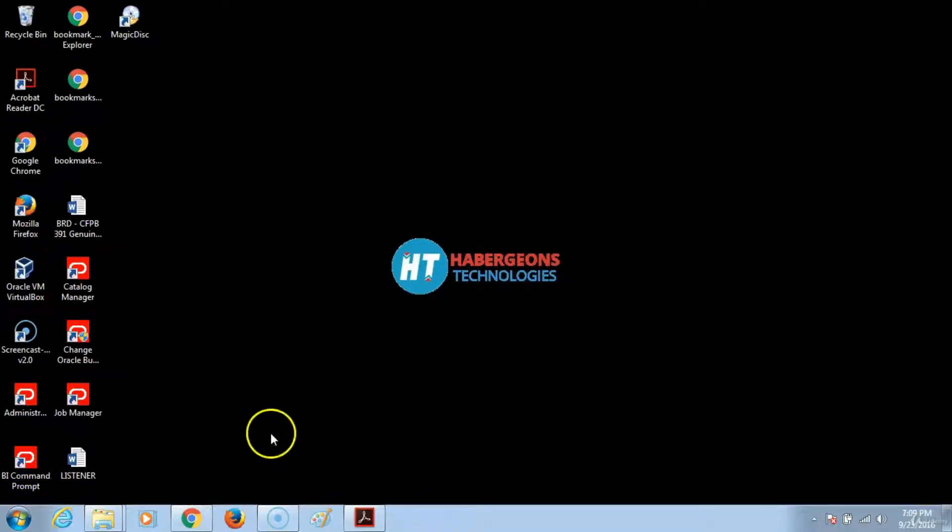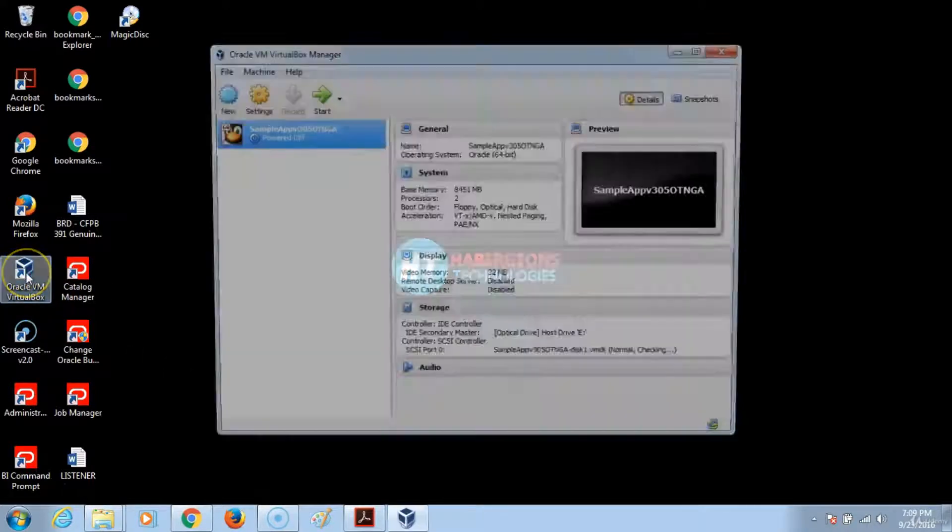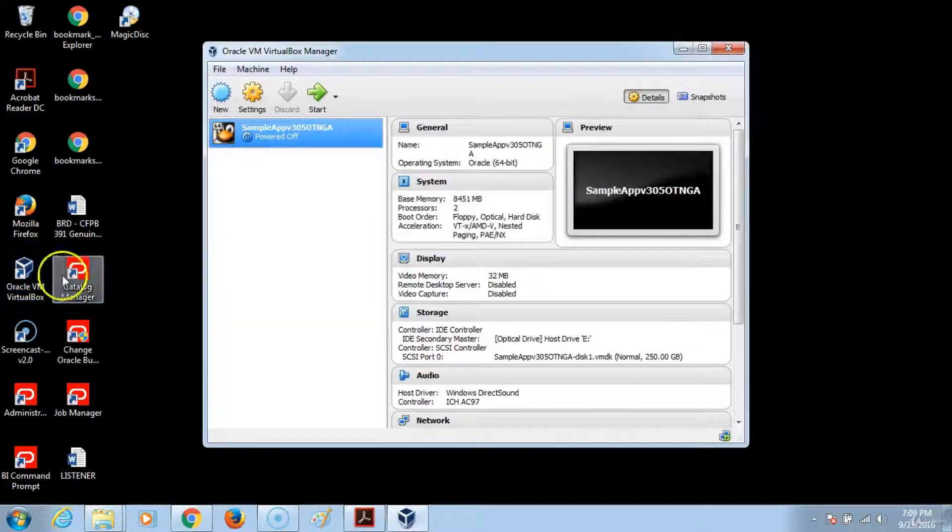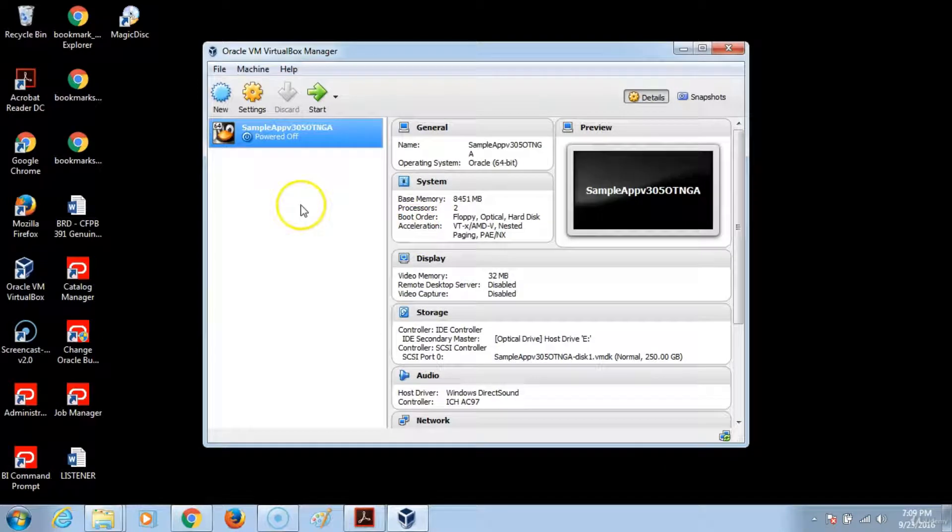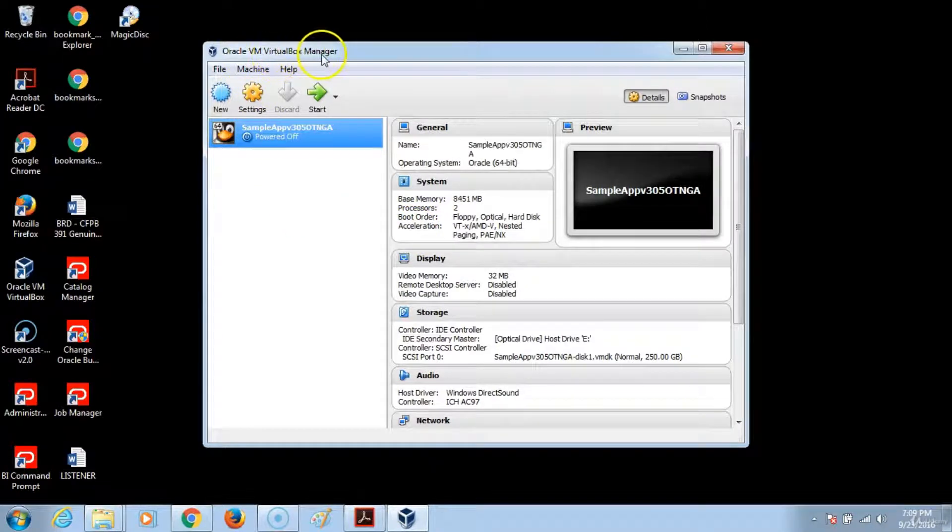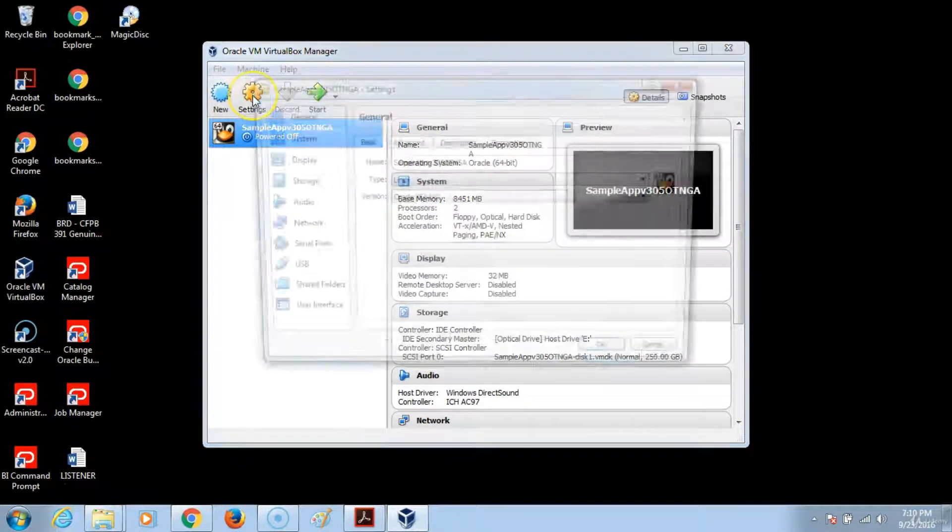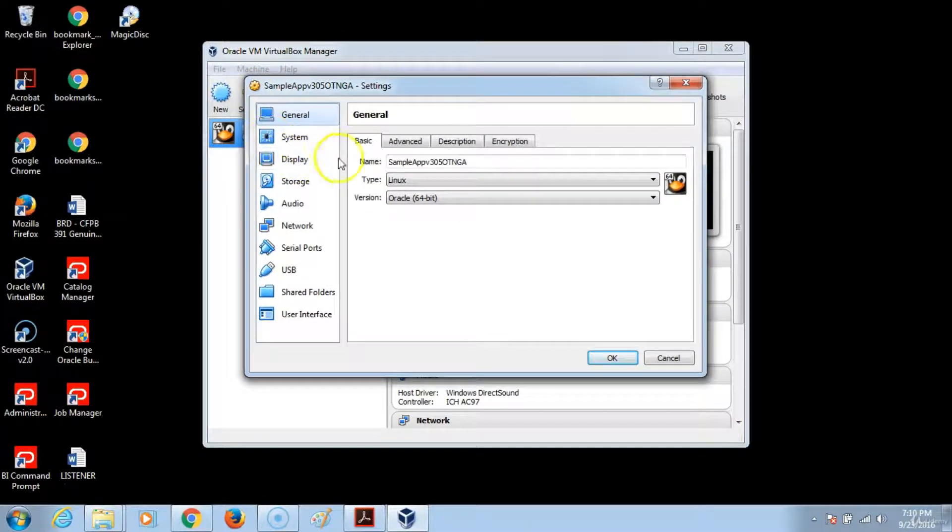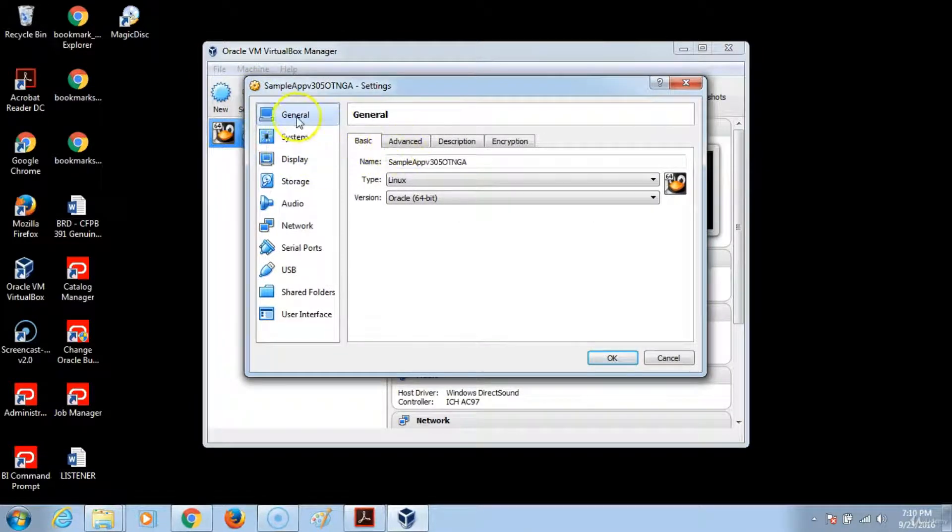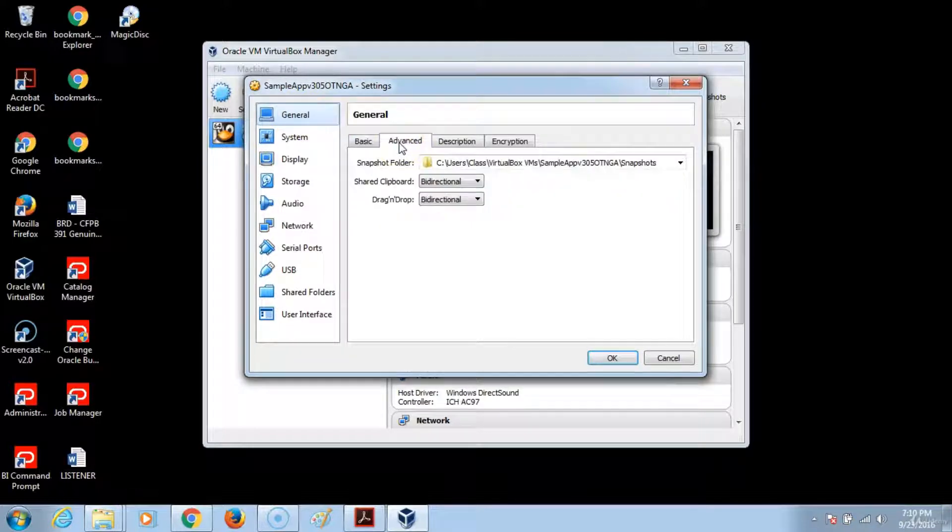Open the Oracle Virtual Machine by double clicking on the icon. Once the icon comes up, this is the Oracle VirtualBox Manager. Then go to settings, and then go to the advanced tab under the general tab. Click on that.